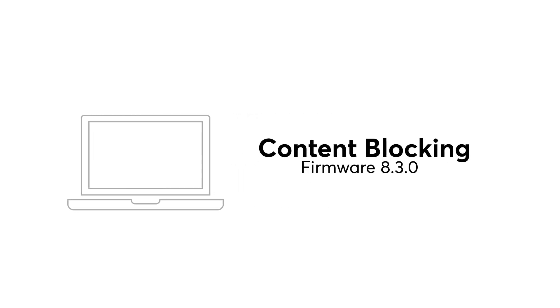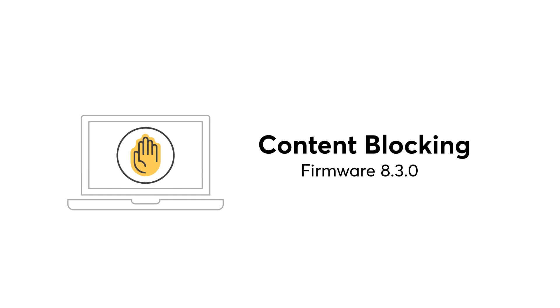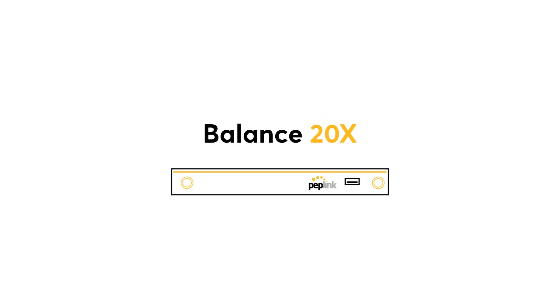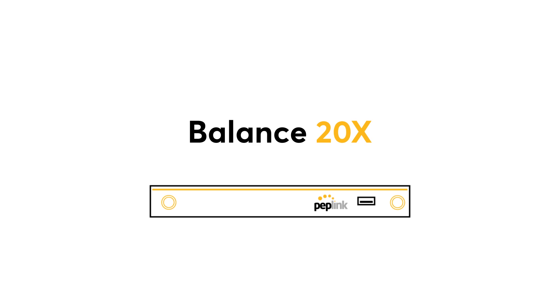In this video, I will demonstrate how to enable and utilize the content blocking feature on your Peplink device. To conduct this demo, I will be using Peplink's Balance 20x model.